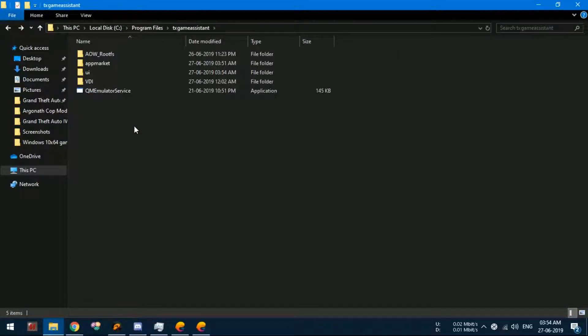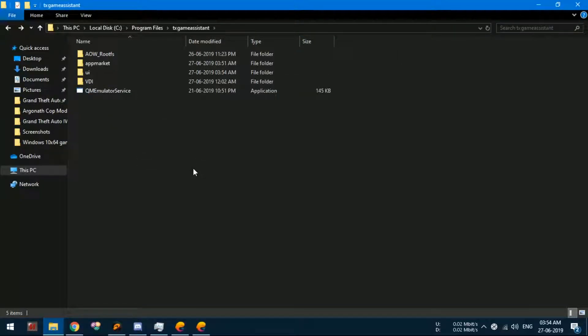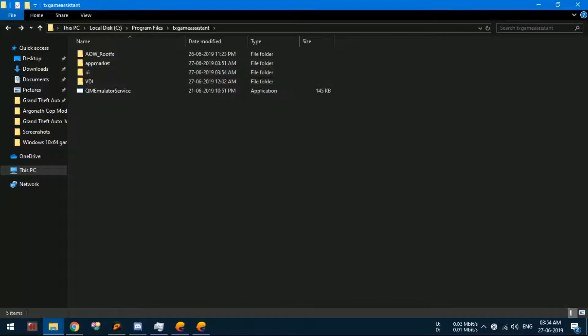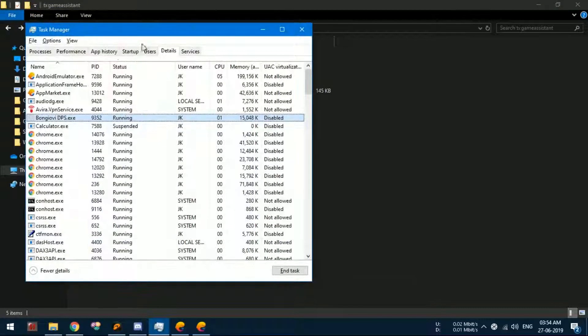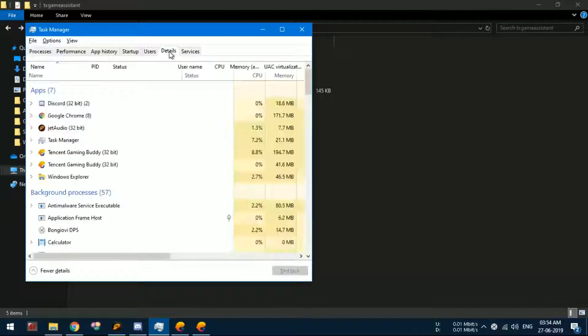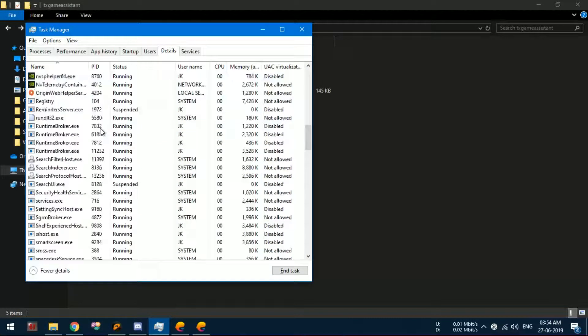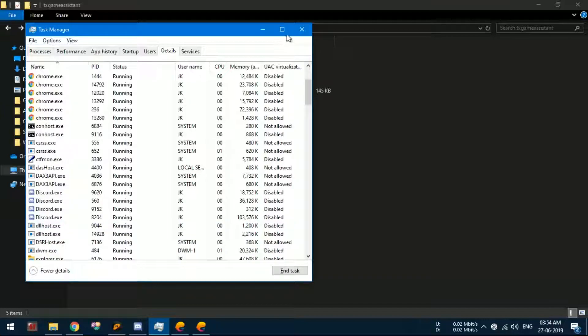Sometimes you will not be able to move the file because you will be getting a notification saying that the file is running. In this case, you will have to open the task manager, go to the details tab, and search for the process named QM emulator service in the list and click on end task.